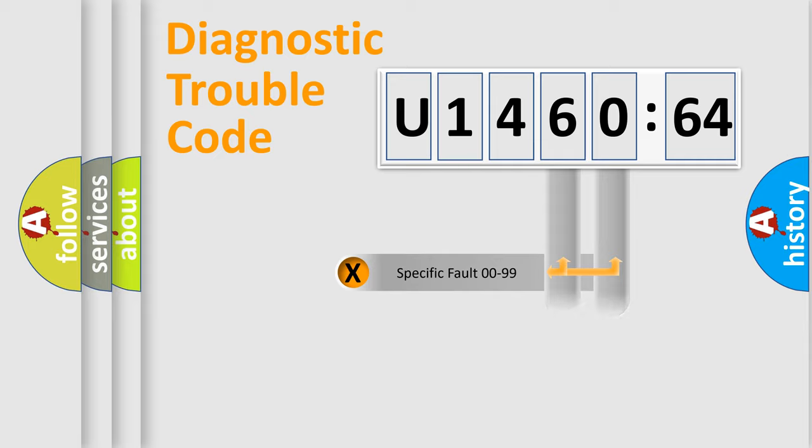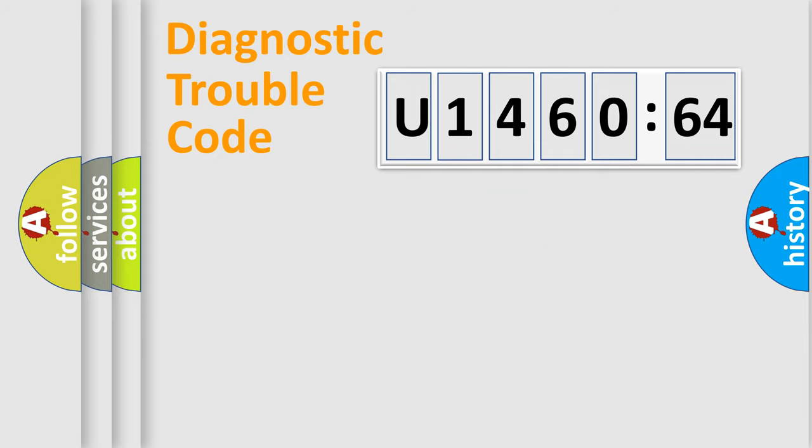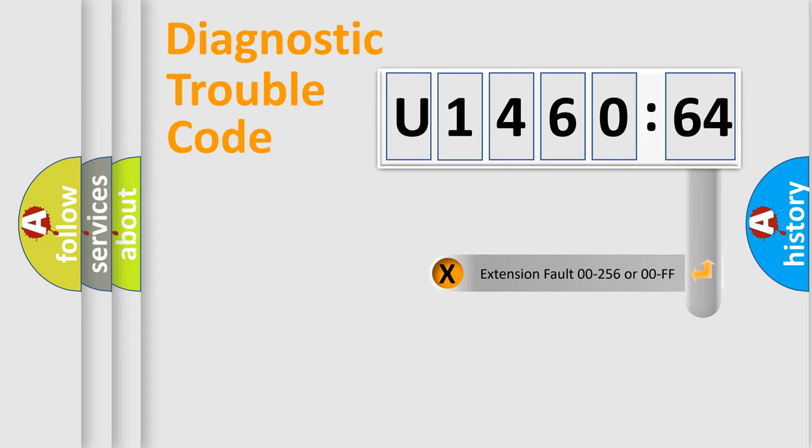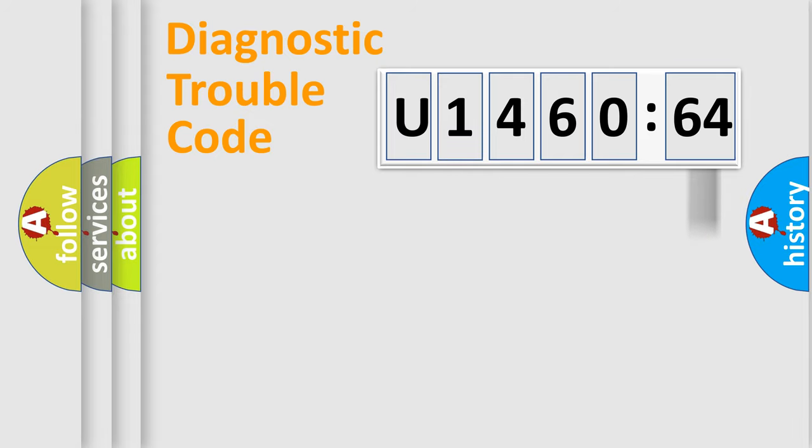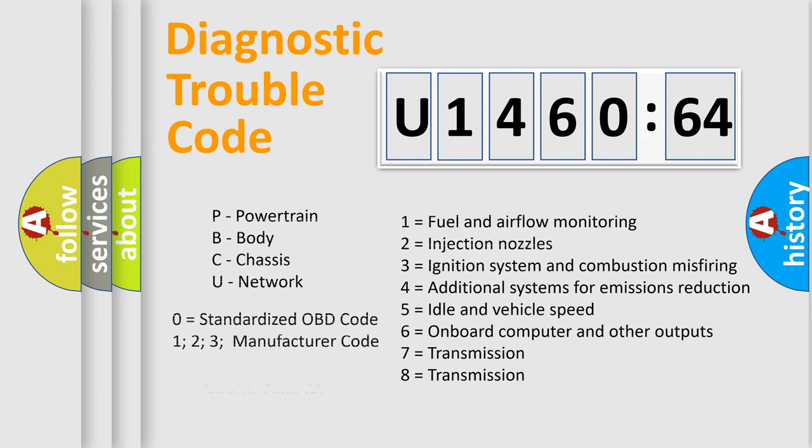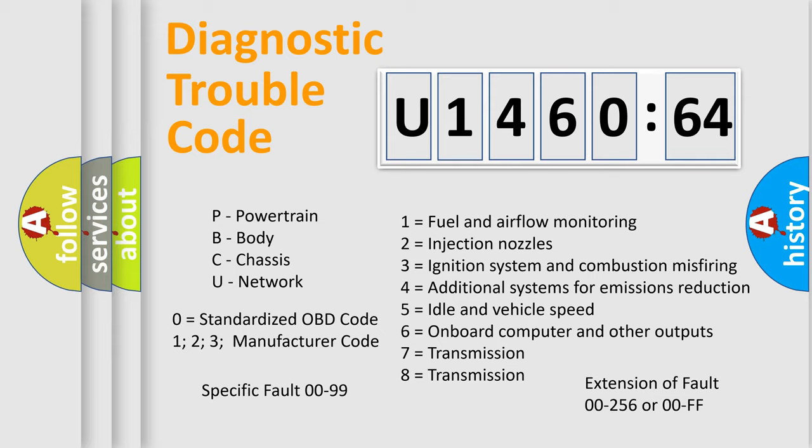Only the last two characters define the specific fault of the group. The add-on to the error code serves to specify the status in more detail. For example, a short to the ground. Let's not forget that such a division is valid only if the other character code is expressed by the number zero.